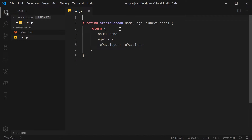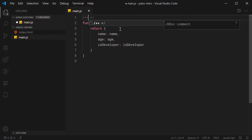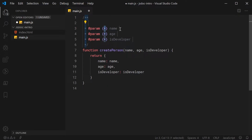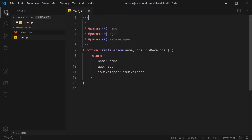So in most text editors, or at least with an extension installed for JSDoc, you can simply put a forward slash and two asterisks like this. As we can see here, that is a snippet for a JSDoc comment in Visual Studio Code. If I press Enter, it's going to generate the JSDoc comment for me. If that didn't work for you, try installing a JSDoc extension, or it is quite straightforward to simply just write out this syntax right here.